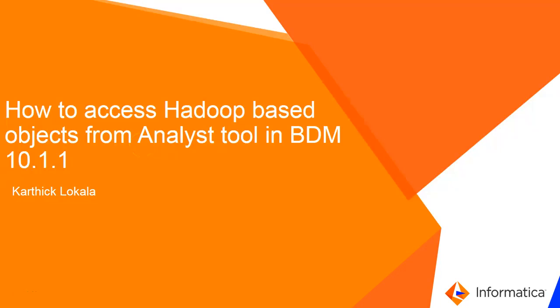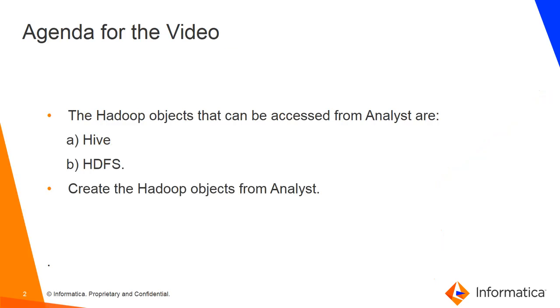Hi, my name is Karthik. I am from Informatica's global customer support team. In this video, we are going to demonstrate how to access Hadoop-based objects from Analyst tool in Big Data Management 10.1.1.